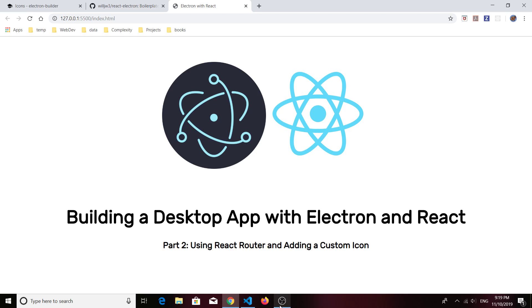In the first video we basically took a Create React App project starter and rather than making it a starter for a web application, we made a starter for a desktop application using Electron. I said we would go ahead and build some kind of app that we could use in a restaurant or a bar.